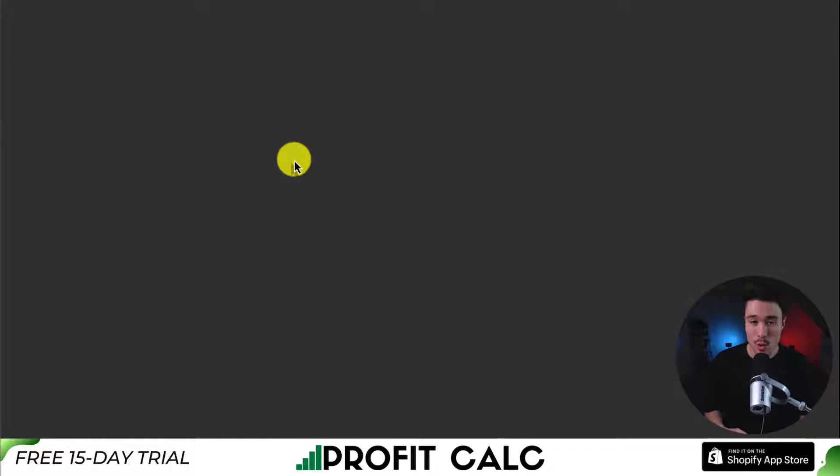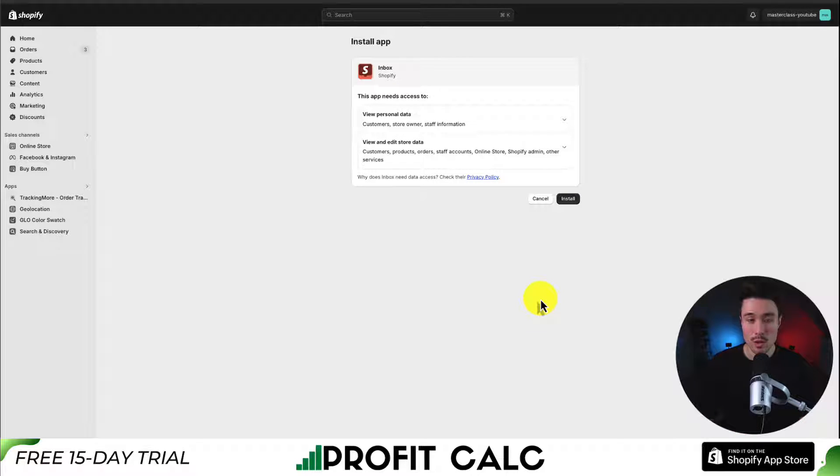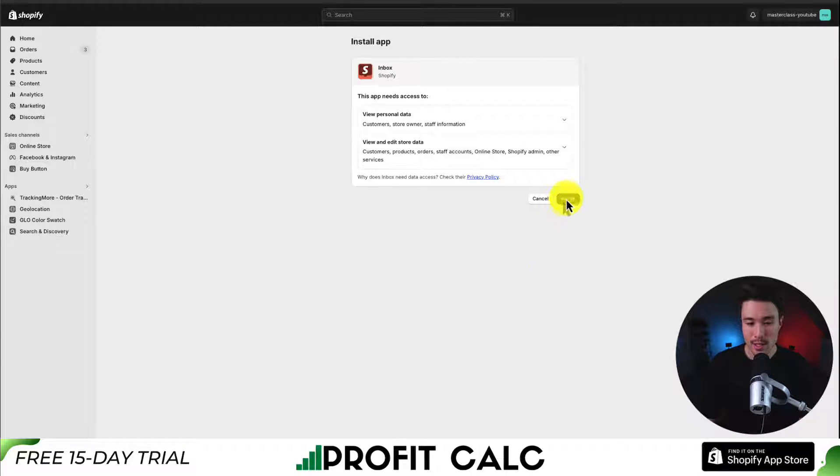This is going to bring us to the installation sequence, which is first the app permission page. If you're comfortable with this, you can hit install here.